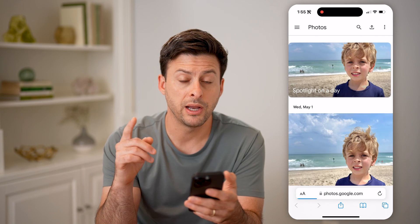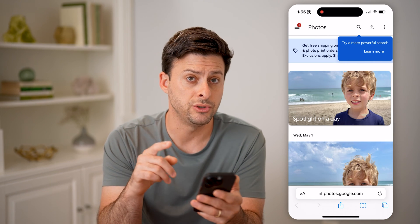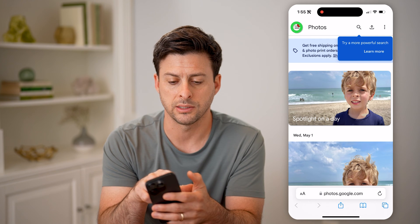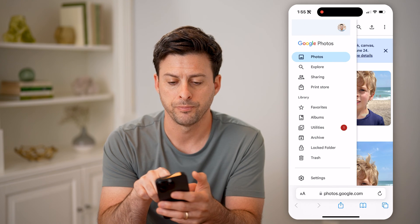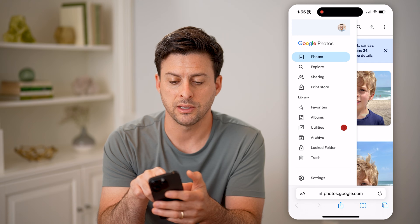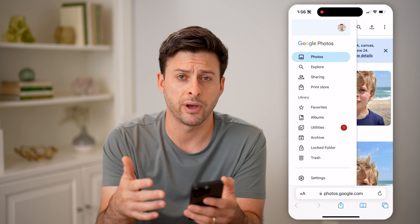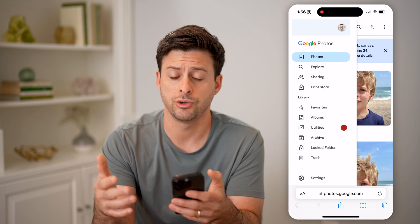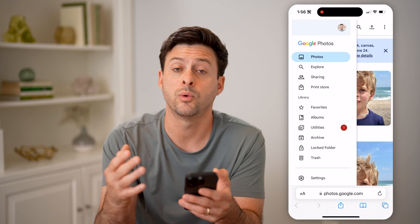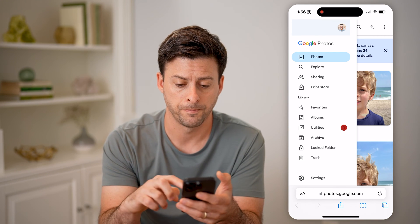Now keep in mind, you're going to want to make sure that you're logged into your Google account. Tap the three lines at the top left, and then you can see at the top right there is your profile icon — make sure you're logged into the account that you want to see photos or videos for.